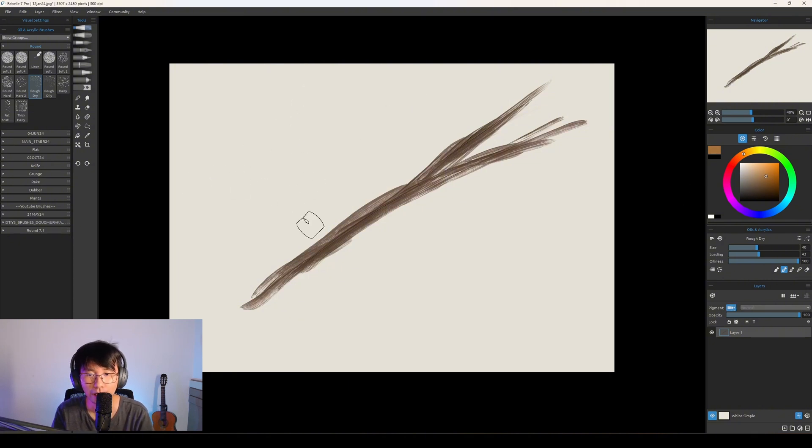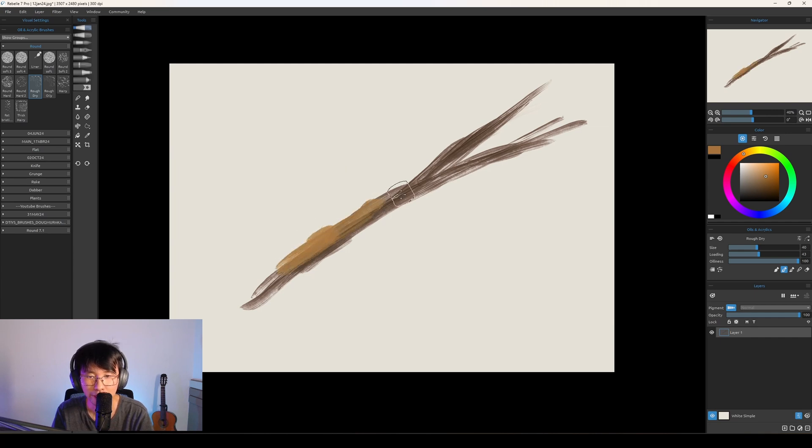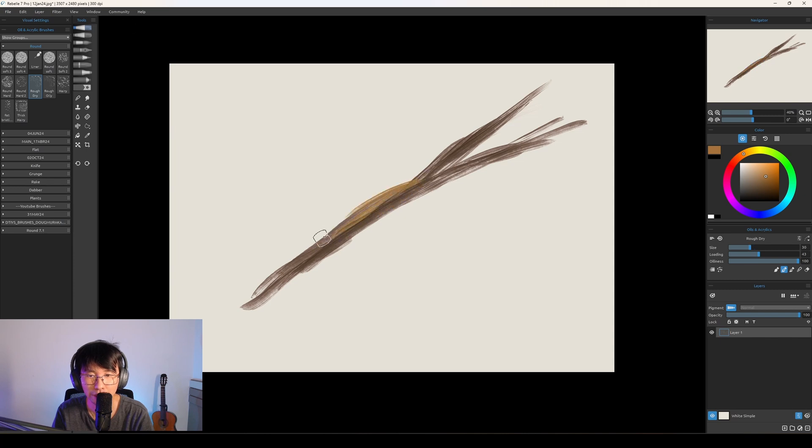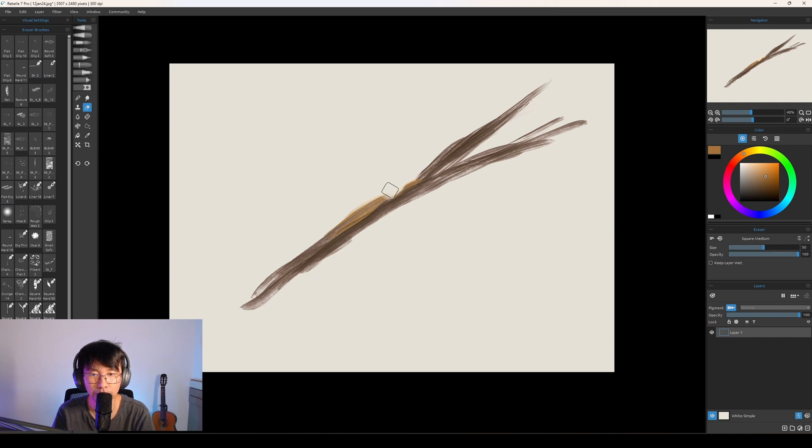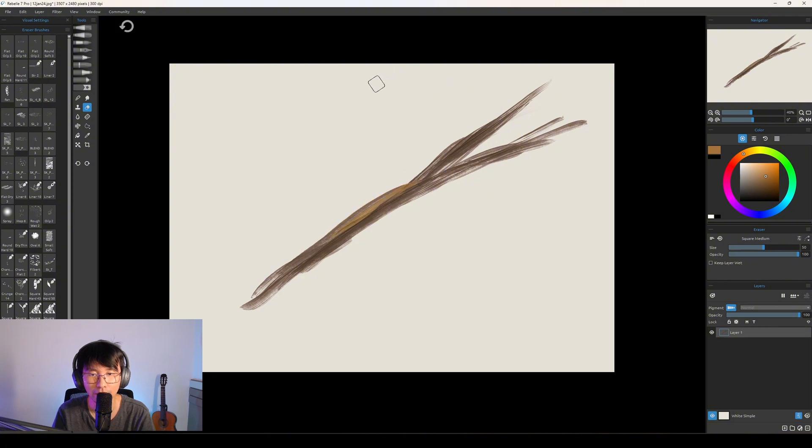You can paint on top, but let's say you paint something wrong here. And if you use Eraser, you erase everything. You don't want that.